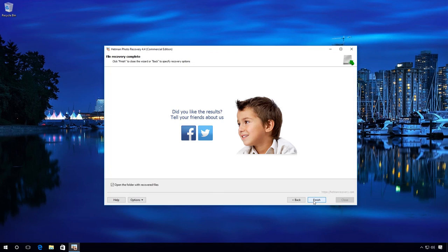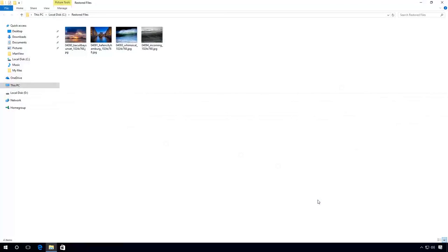As you have just seen, the program did the job easily and quickly, and it took me almost no effort, thanks to the user-friendly interface and an easy-to-use recovery wizard.